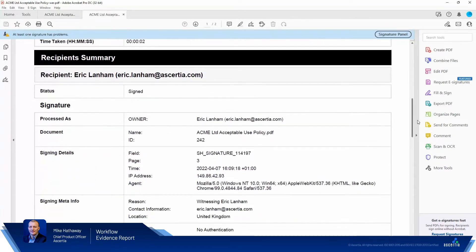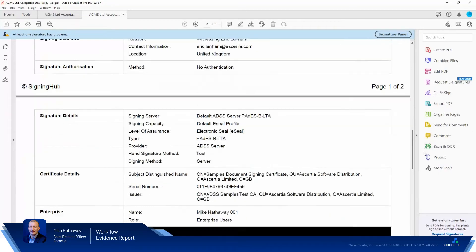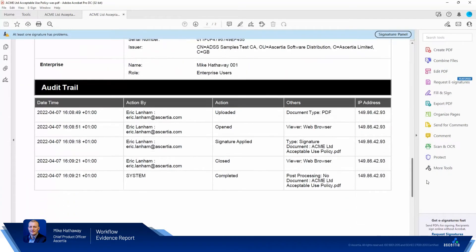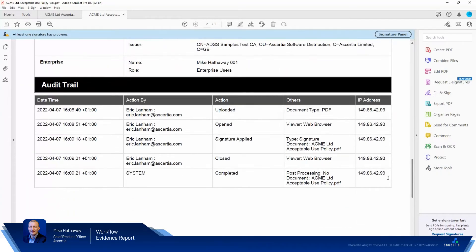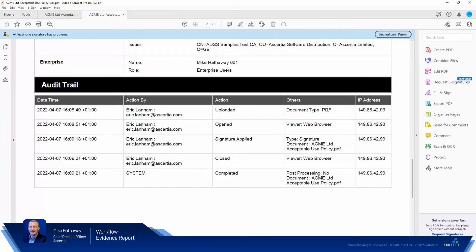And finally, the audit trail of, okay, the user uploaded a document, it was opened, signature was applied, and the IP address and browser information about the operations.